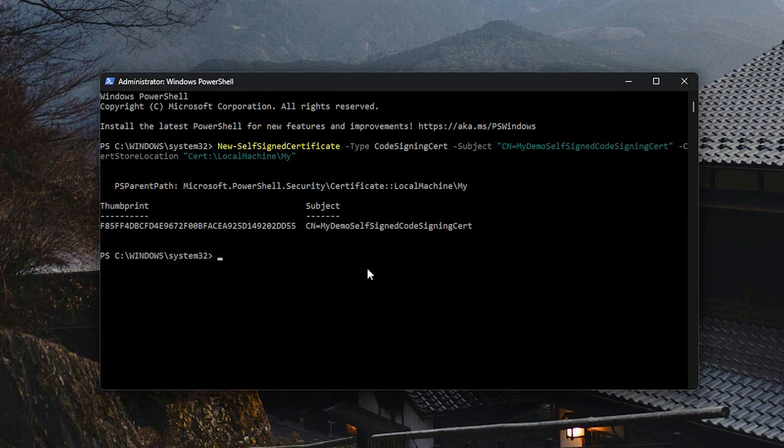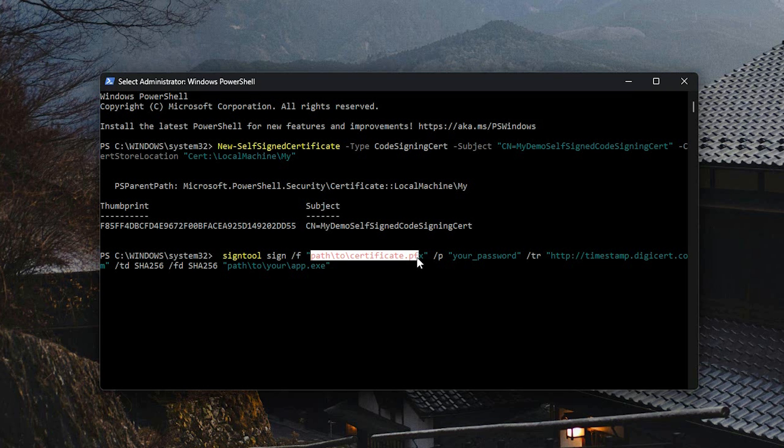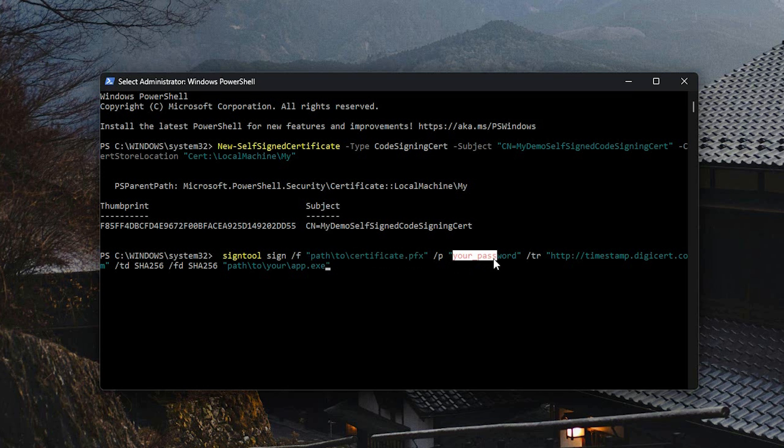Now, if you want to sign your application, go to PowerShell again and run this command. Next, specify your certificate with the path. If you chose to have a password, also type in the password. Otherwise, just delete the slash P followed by the password.